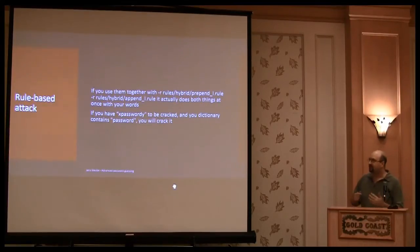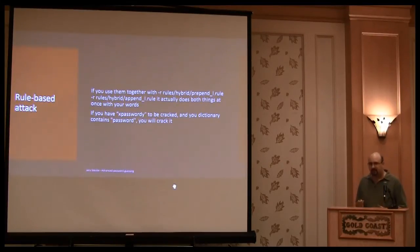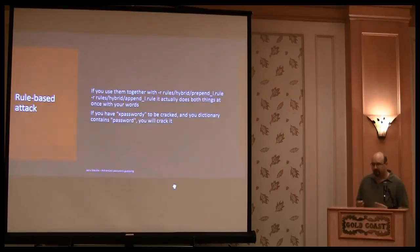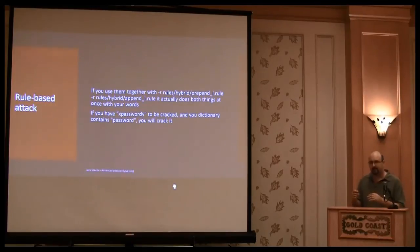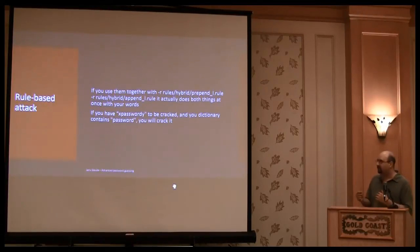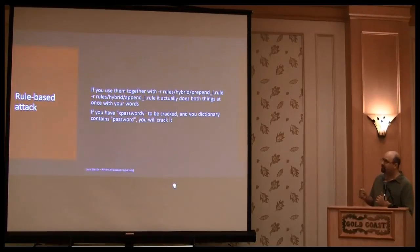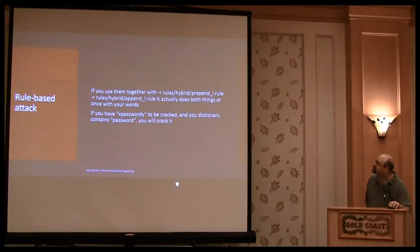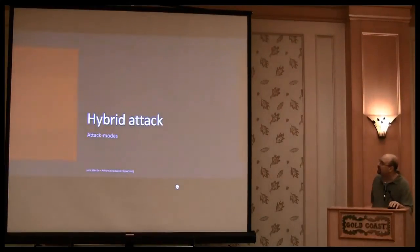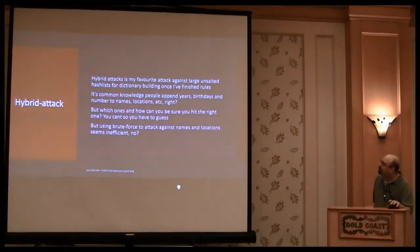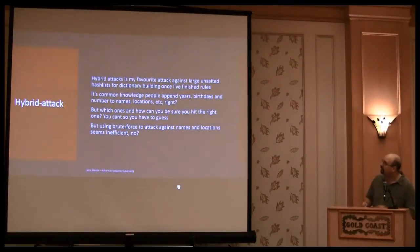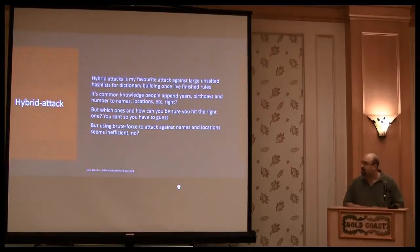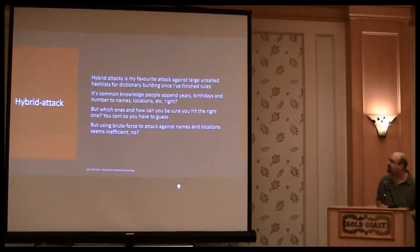So this is something that many people like to do with a triple combination attack, but it's more efficient to do it with rule-based attack. And one of my favorites, again, is the hybrid attack.